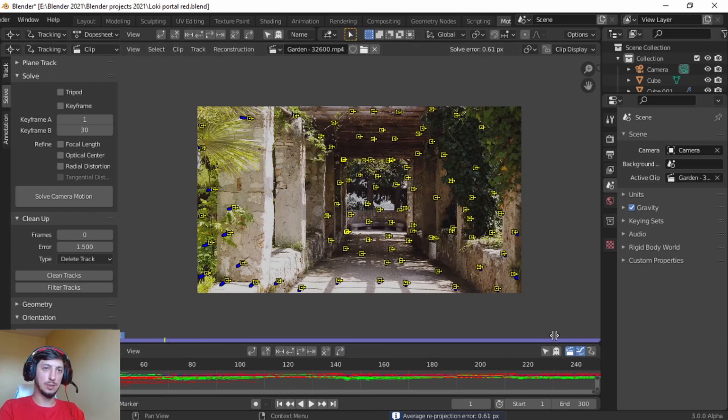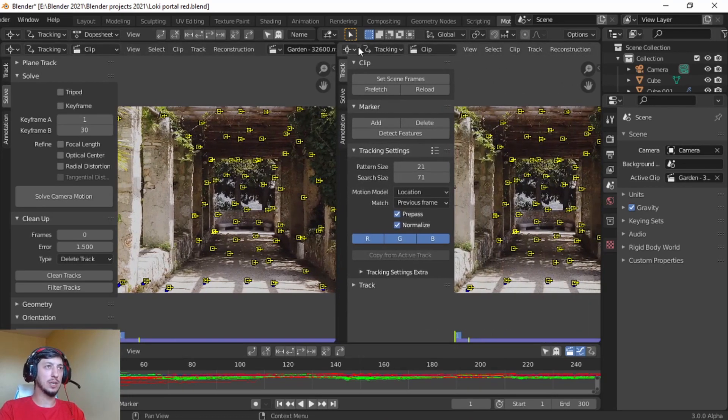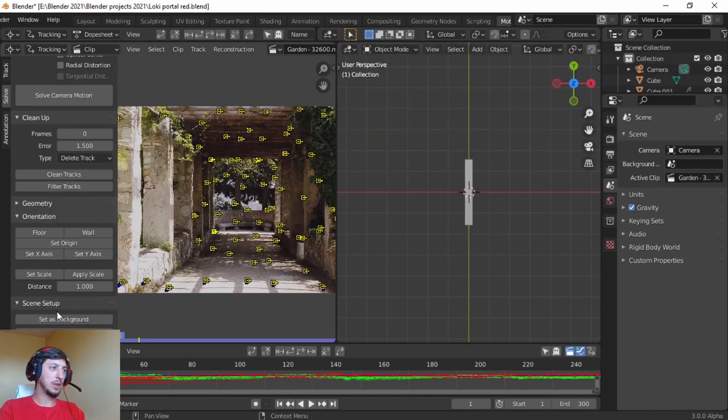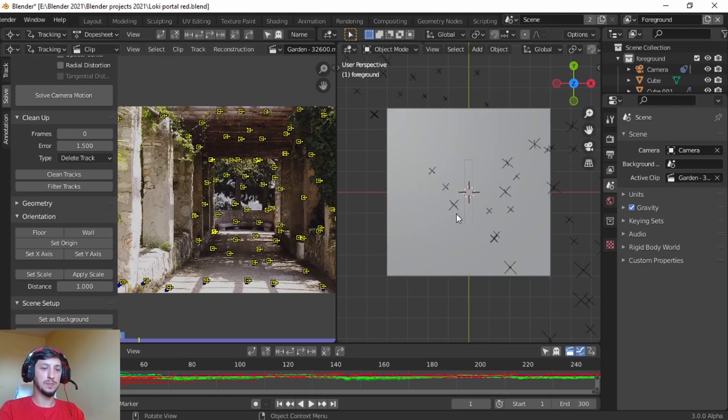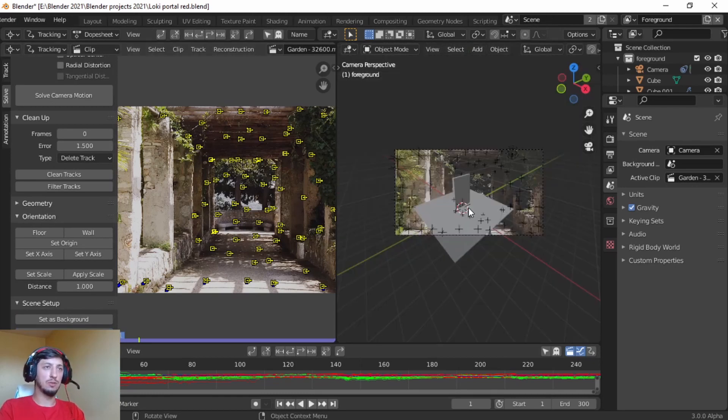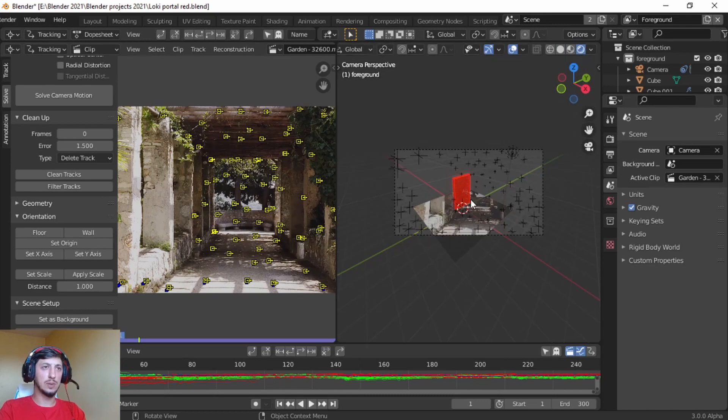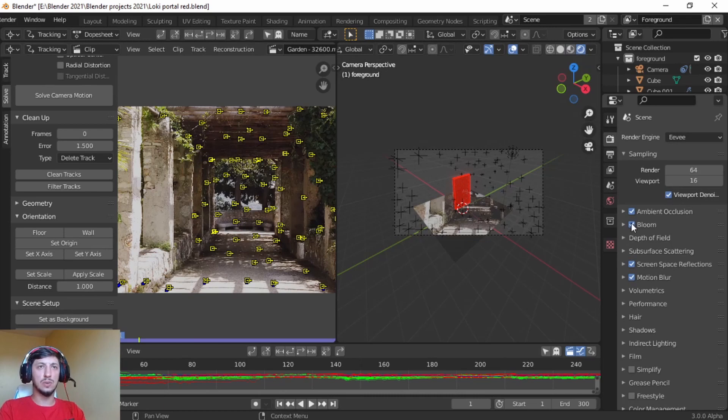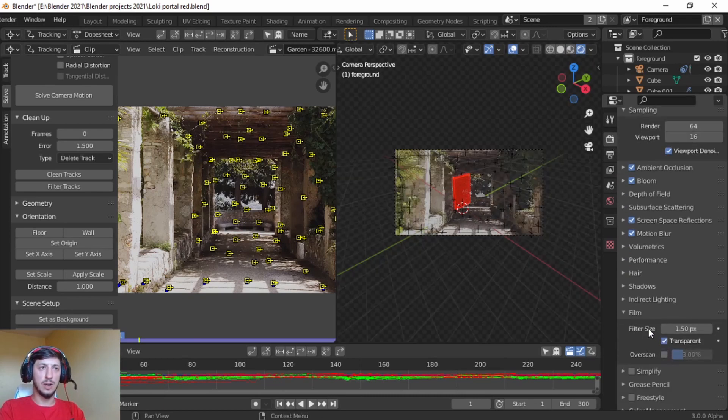Split screen, let's go here on the 3D viewport, set scene frames. Set up tracking scene. If we go to the render view here we can see what's happening. Actually we cannot see what's happening because we need to go to render and on the film check transparent, and then on color management from filmic to standard.